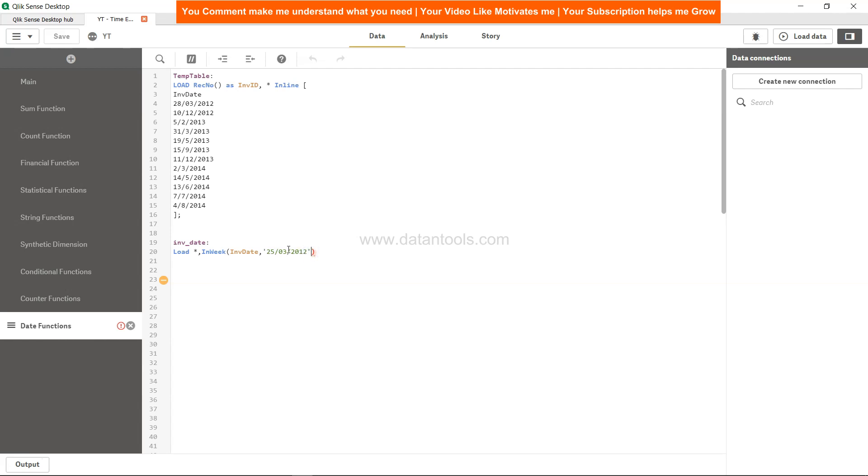It will look for the dates in February because by that time the date will be closed or the month will be closed and will move to the next week. We'll see that as well, but for now let me give it as the column name week_check.